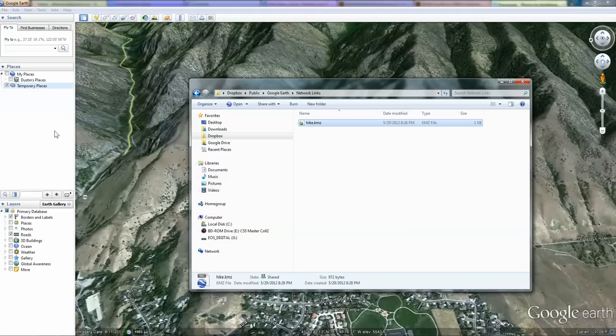You can put this file on any server and as long as it has internet access and you can access this file, you can choose the link for it and use it the same way. For me, Dropbox is convenient.